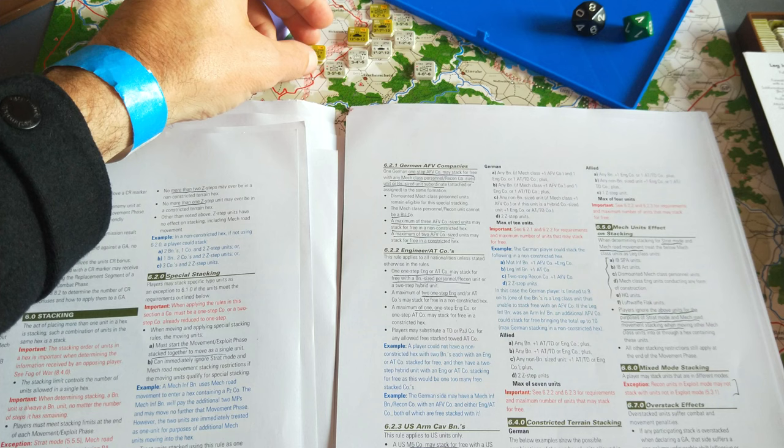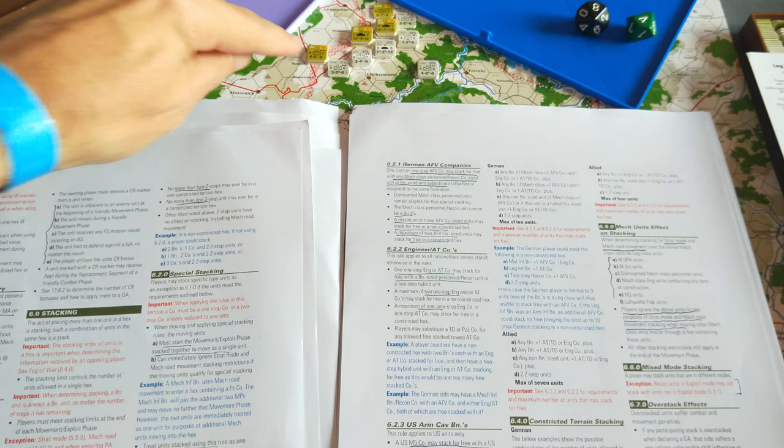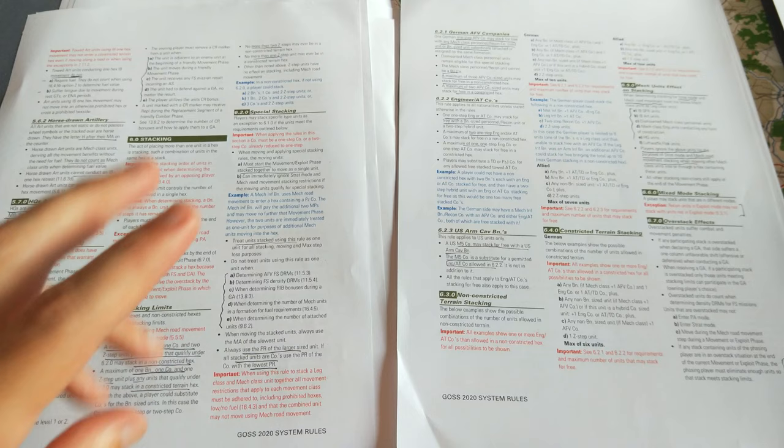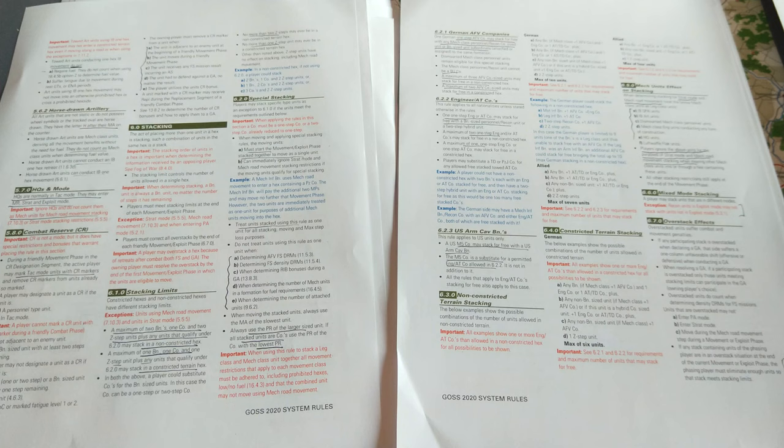I can't give an example from this opening scenario, but if this was a one-step engineer, they could free stack with that personnel battalion. So yes, generally, two battalions, one company, plus you may get some free stacking.